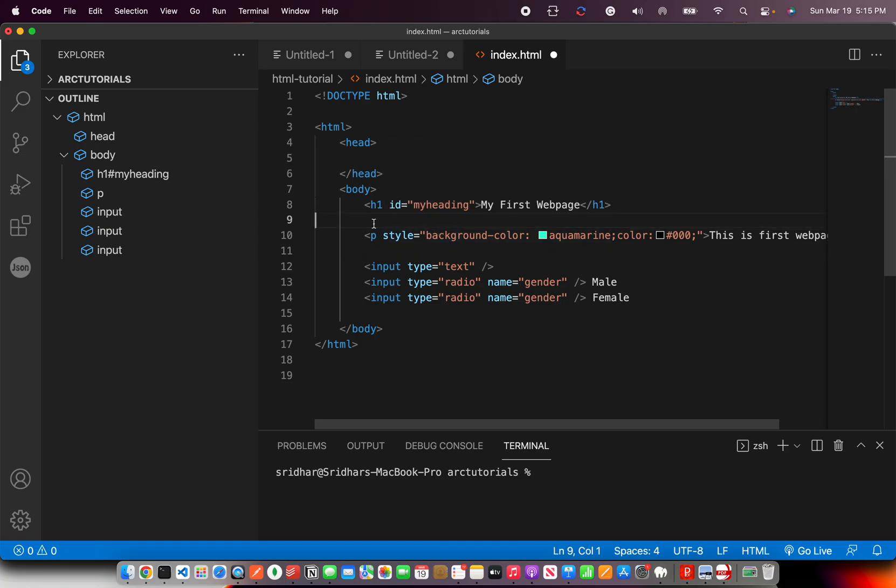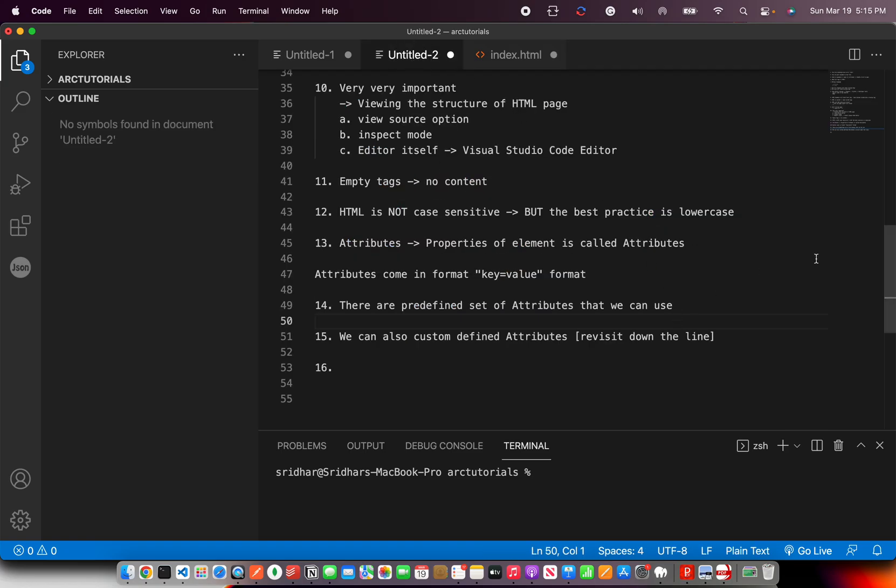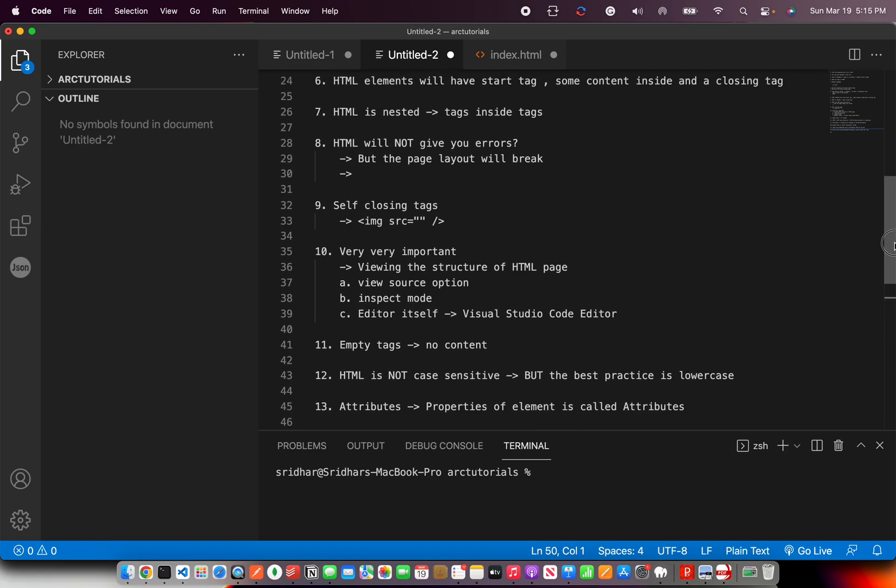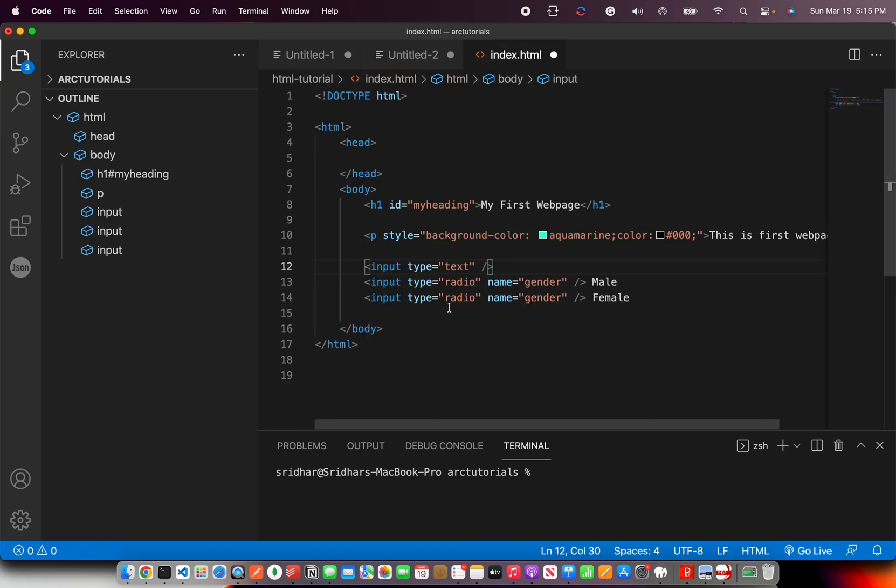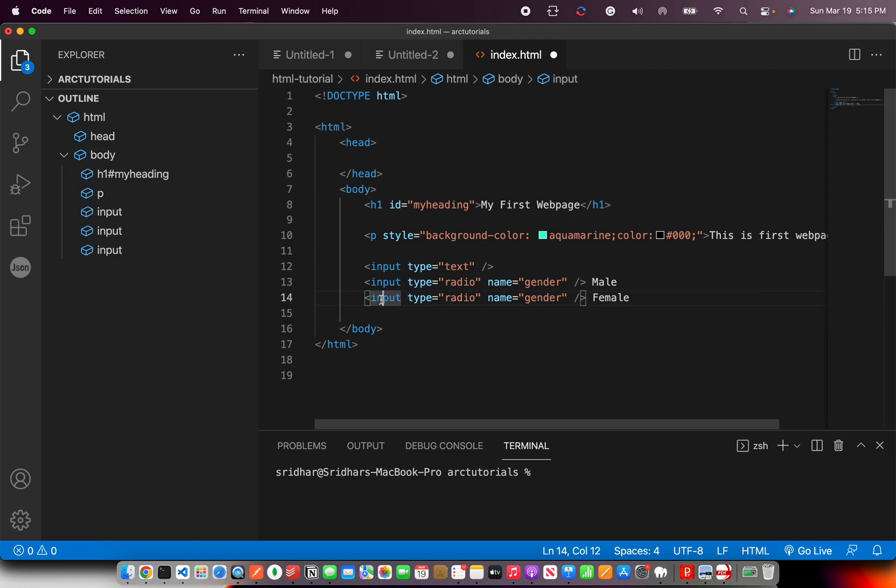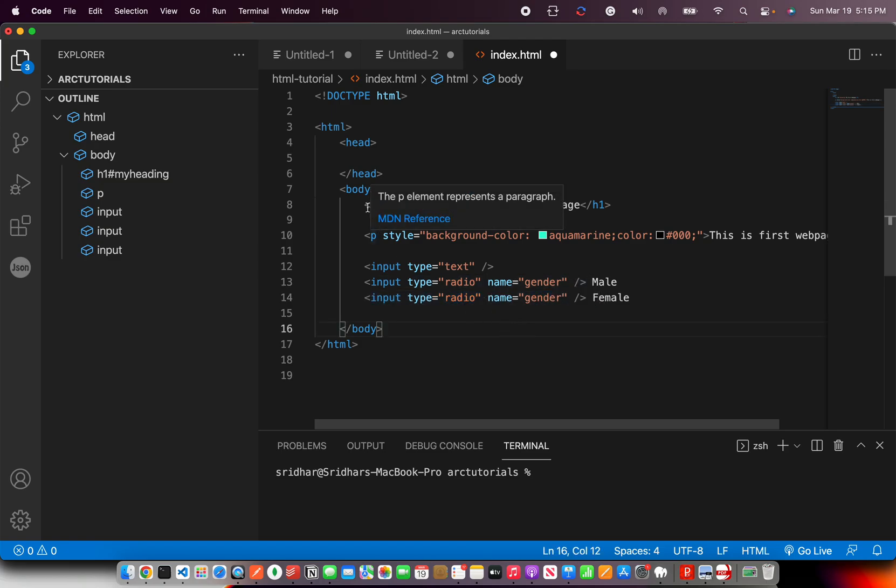What are attributes? They are the property of elements. Where are they written? They are written in the opening tag. If you see input, I closed it because it is a self closing tag. We talked about it. You see, we talked about the self closing tags. Type is an attribute of input. They are written in the start tag.